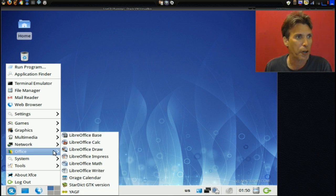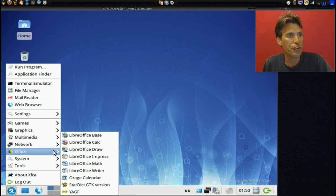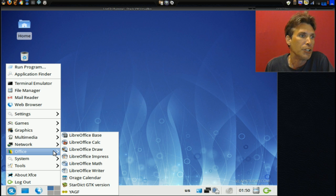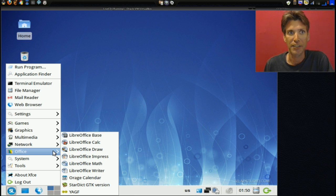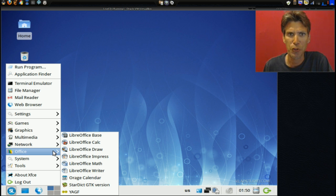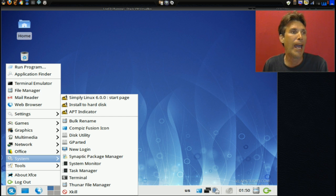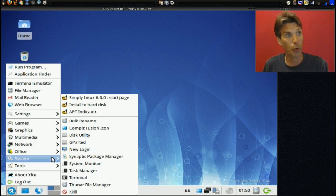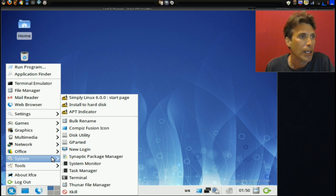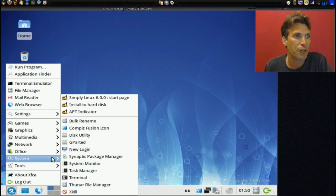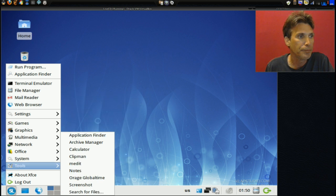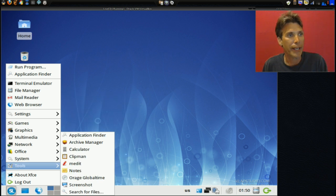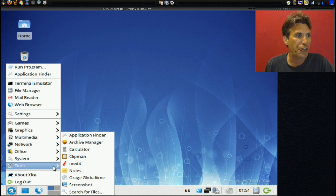I like Deluge better personally. You get LibreOffice with this, Orage calendar, StarDict GTK version, and yeah whatever that is. How's that pronounced? Yakaf? I wonder if that's a Russian word. In system you get the Simply Linux 6 start page, install to hard disk, APT indicator, Bulk Rename - now that is cool that they included that - Compiz Fusion icon, Disk Utility, GParted, new login, Synaptic Package Manager, System Monitor, Task Manager, Terminal, Thunar File Manager, and XKill. In tools you get Application Finder, Archive Manager, Calculator, Clipman, Medit, Notes, Orage global time, Screenshot, and Search for Files.